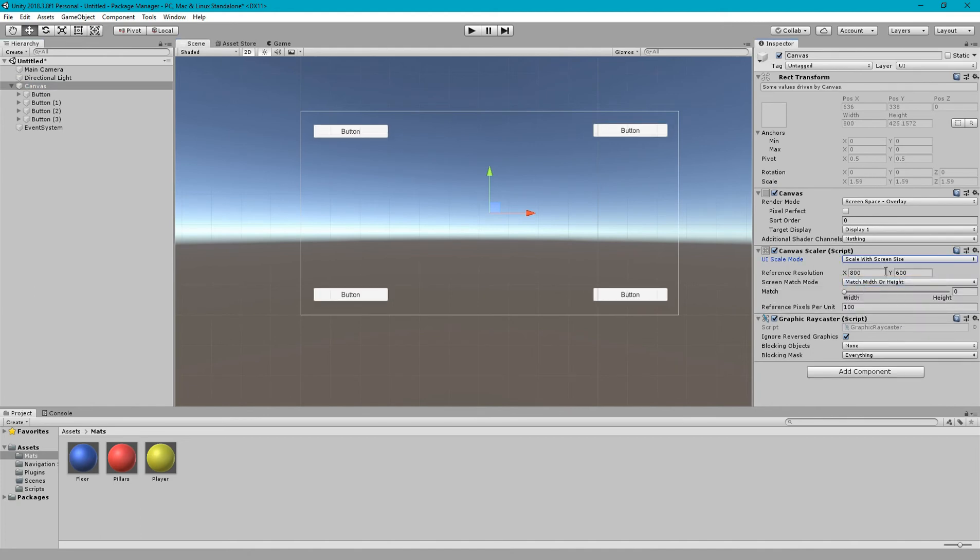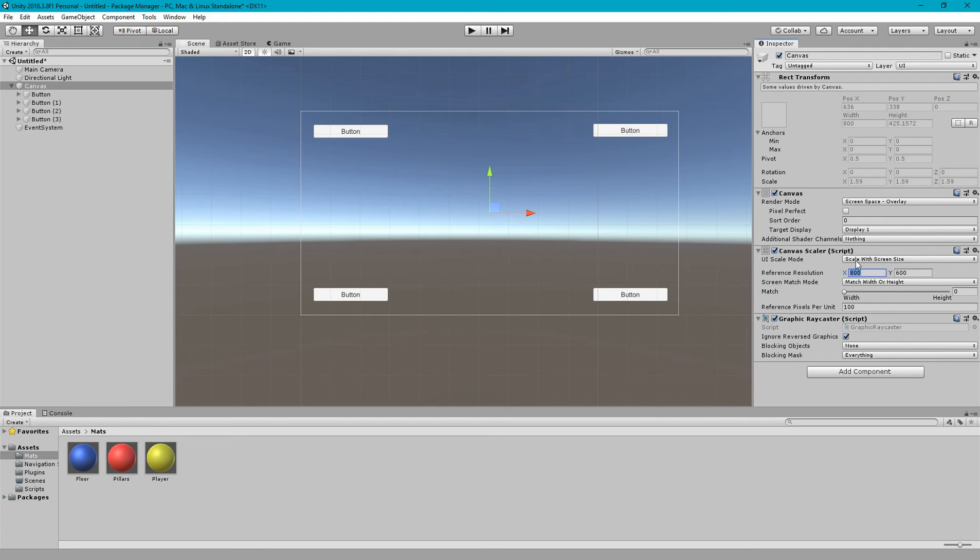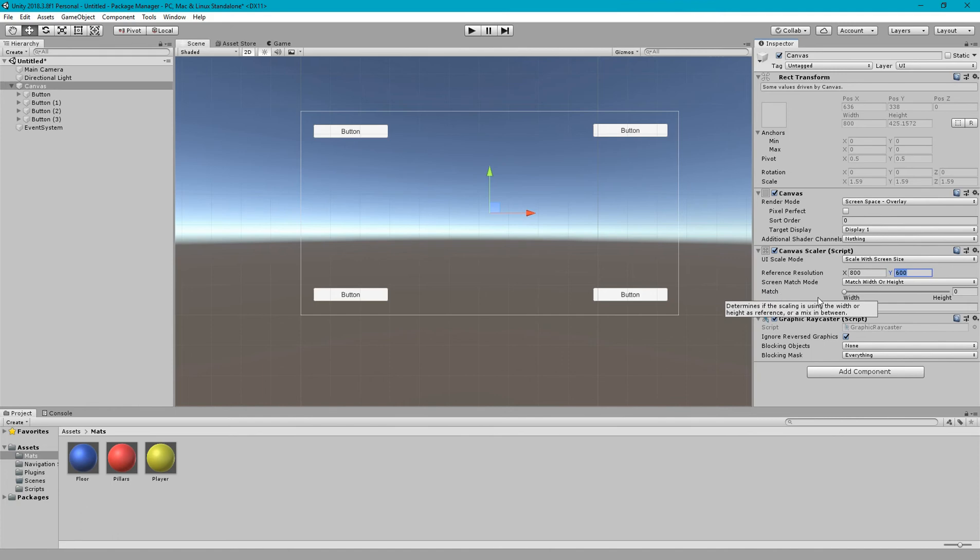So now here are two important properties that need your attention. The first thing is reference resolution. You have to provide a reference resolution that by default which UI resolution you are considering to develop and design UI. So for this demo purpose we are leaving this to 800 and 600.